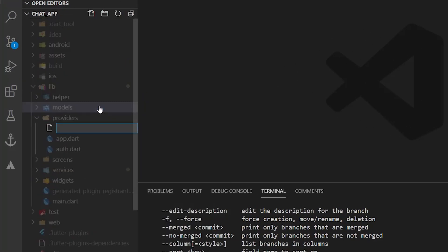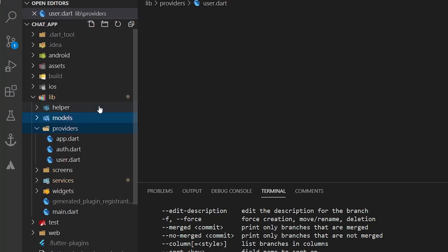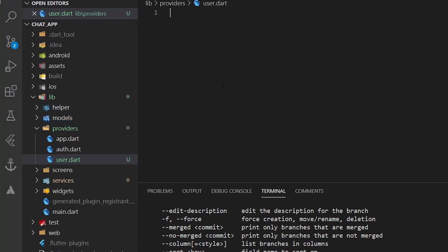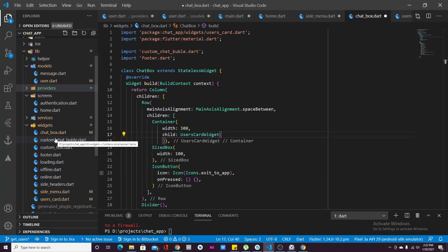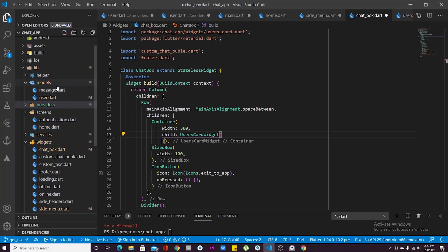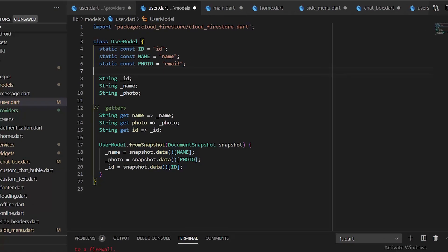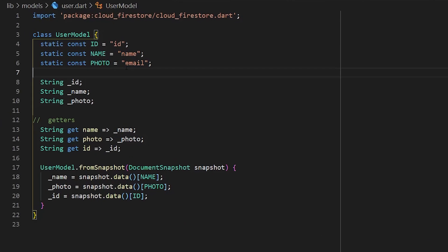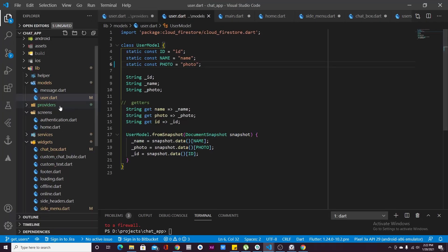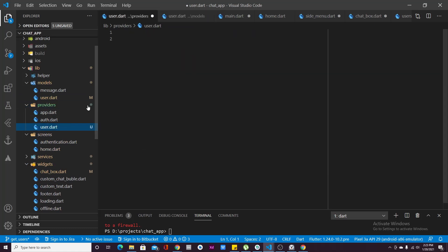Now we want to perform different operations with the users of our platform, so we are going to create a new provider called user.dart. Inside here we will have code to, for example, read all of the users from the database. First, open up models/user.dart because there's a mistake — for photo, the value was incorrectly set to email, so make sure this is set to photo.